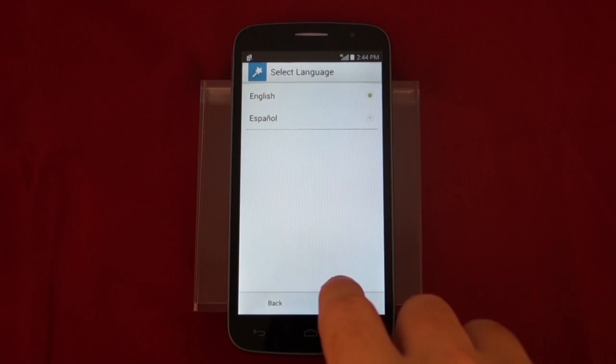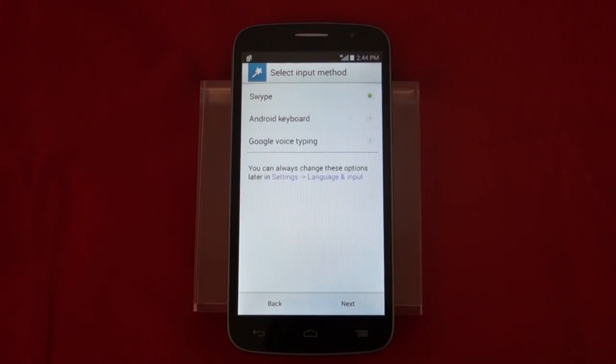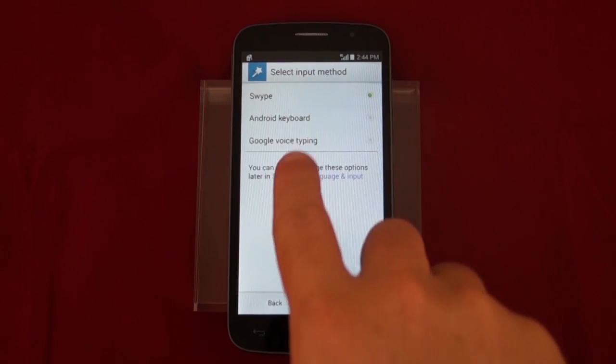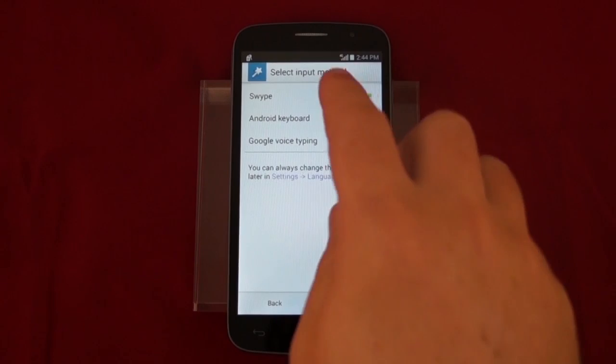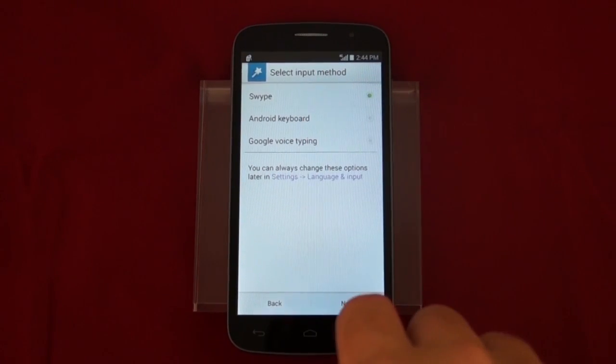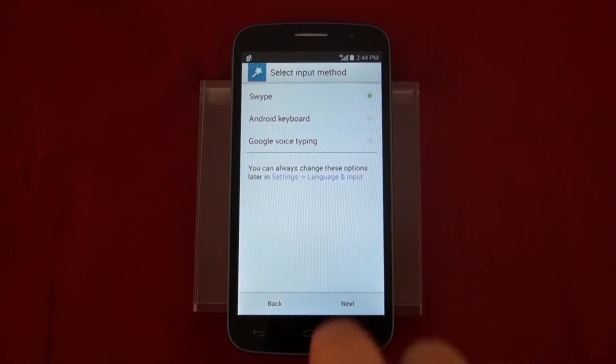First we choose our language. For this one we'll use English. Now we choose our keyboard. There's a wide variety of keyboard options. Choose what works best for you.